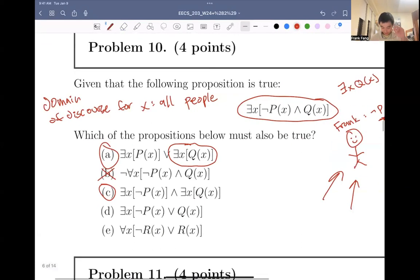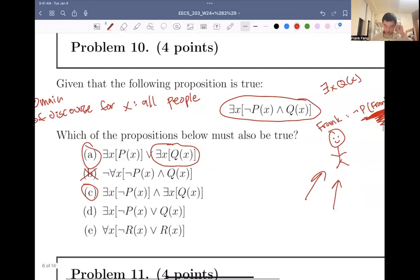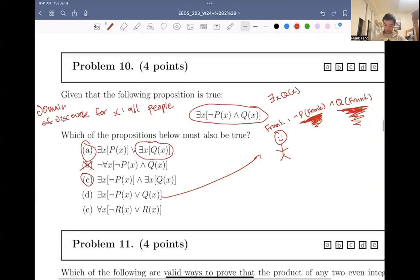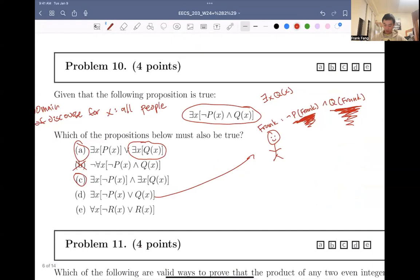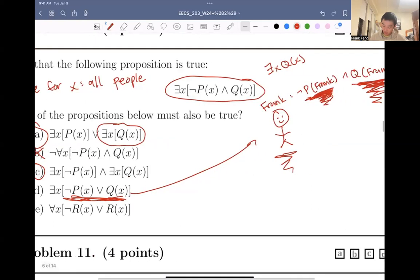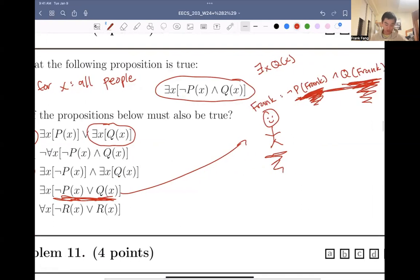Answer choice D says: there exists an x such that not px or qx. This is also going to be true, because Frank is an example such that not px is true and qx — q Frank — is true. We know Frank satisfies both of these. This or just means that we need one, and in fact we have both. So this is going to be satisfied.